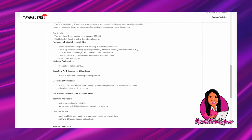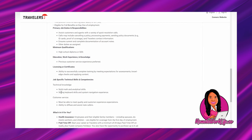Licensing and certificates: ability to successfully complete training by meeting expectations for assessments, knowledge checks, and applying content. Technical knowledge - you'll just need solid math and analytical skills, strong keyboard skills and system navigation experience.